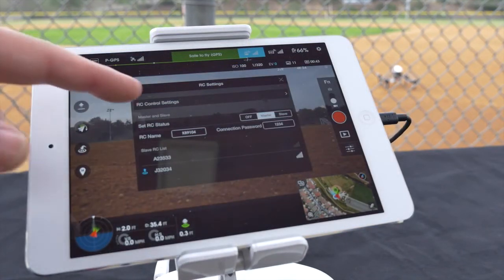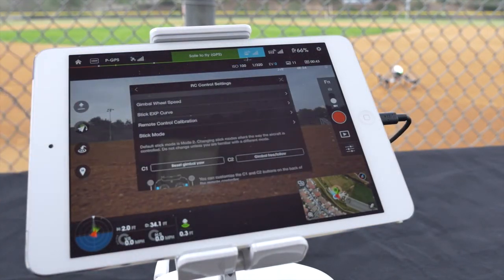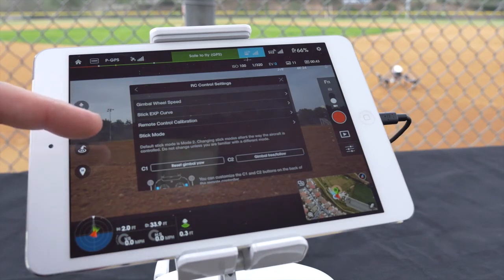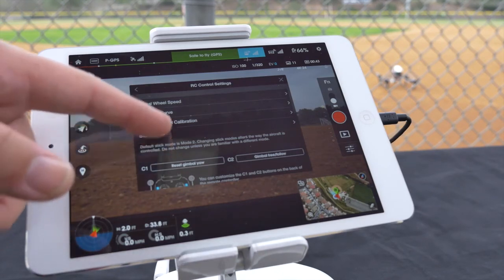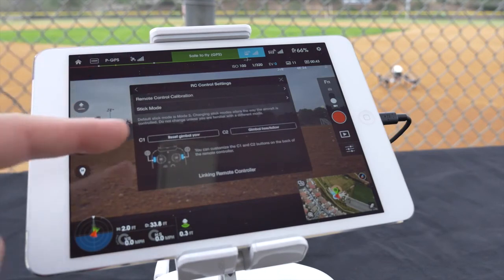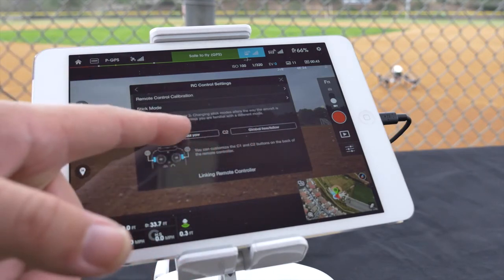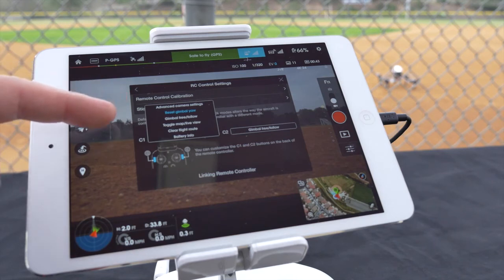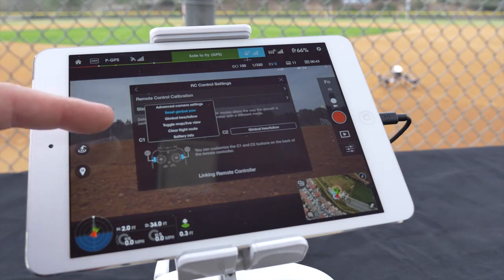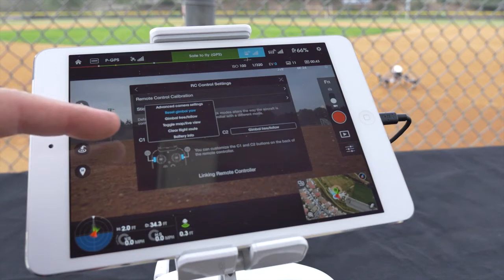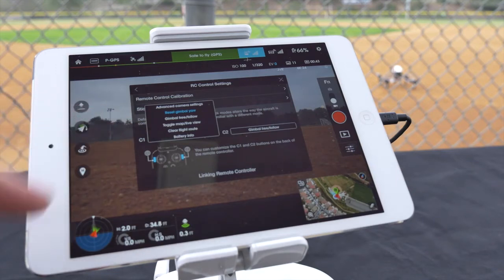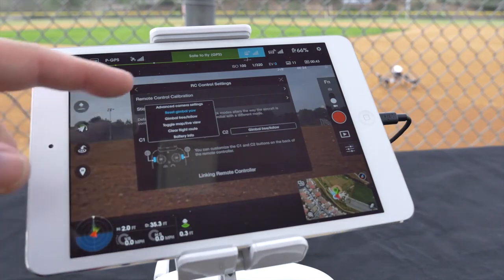In RC control settings you can adjust your gimbal wheel speed, stick expo curve, remote control calibration, stick mode, as well as customize your C1 and C2 buttons from a variety of selections including advanced camera settings, reset gimbal yaw, gimbal free/follow, toggle map/live view, clear flight route, and battery info. Below all of this you have the option for linking the remote controller.